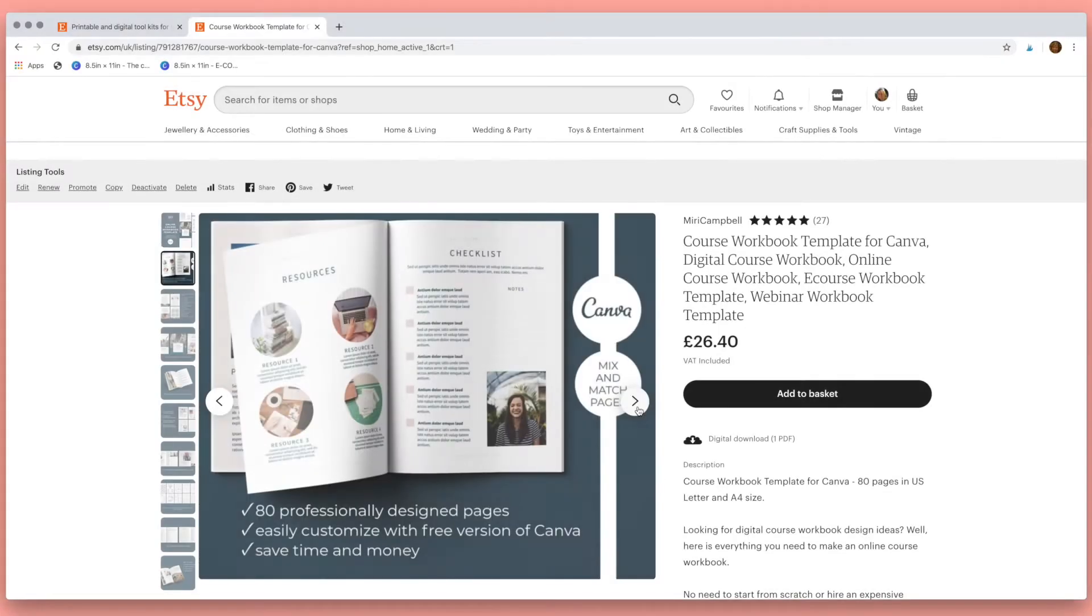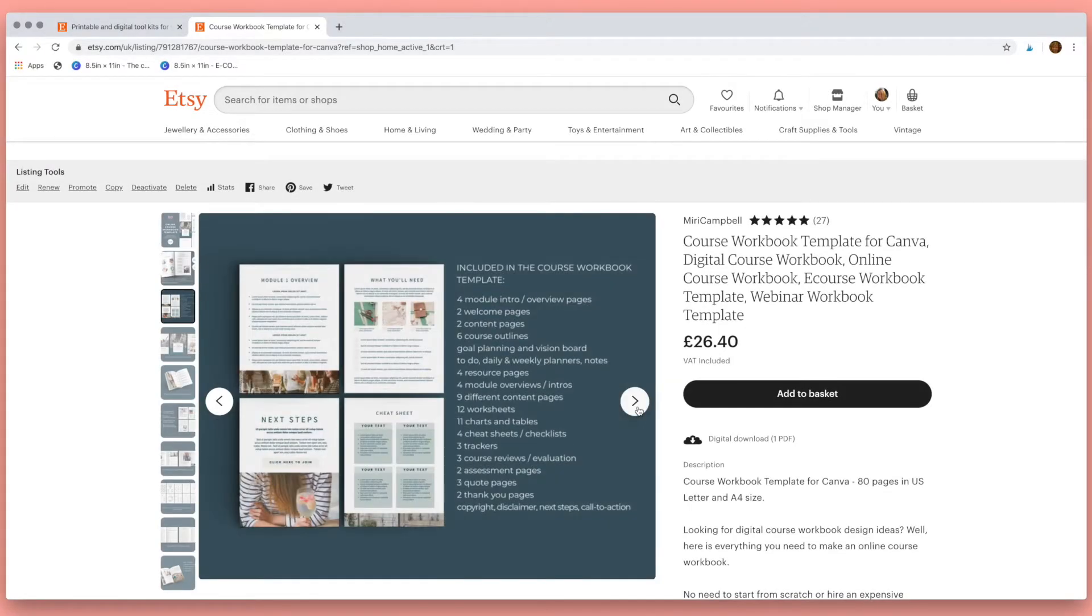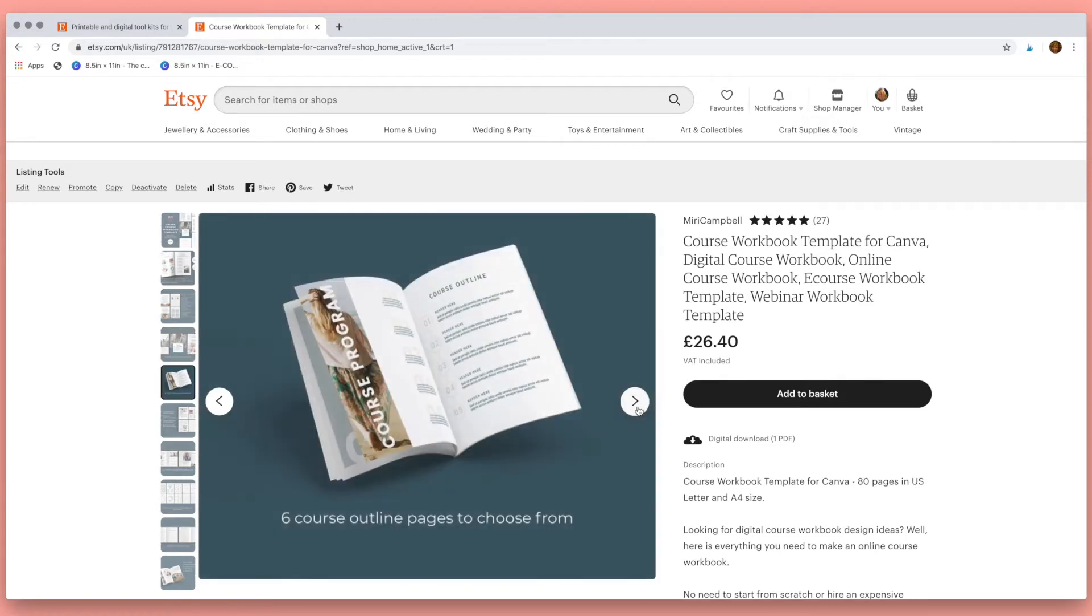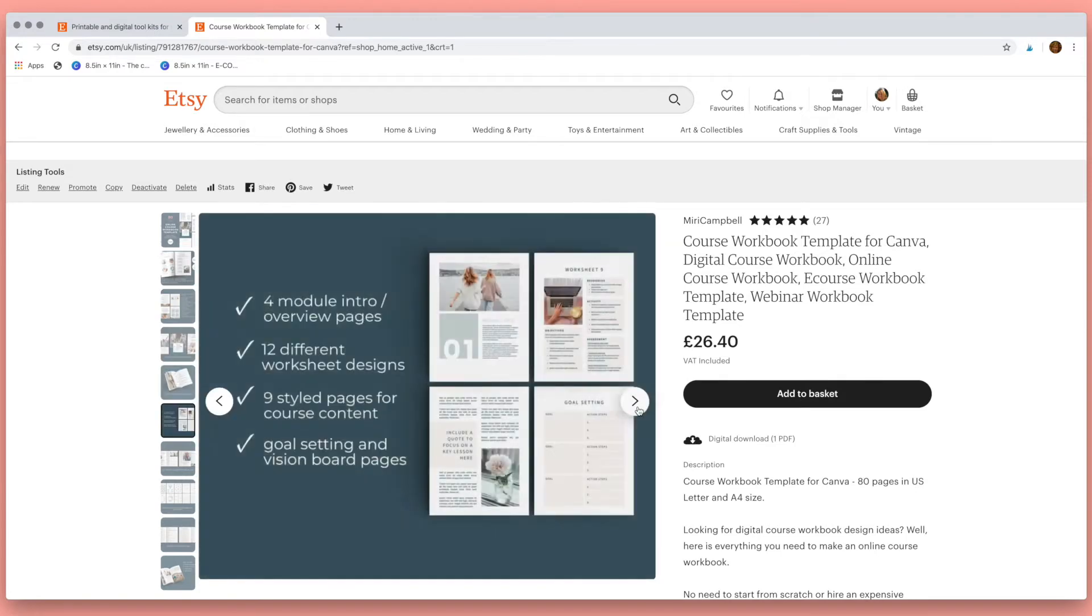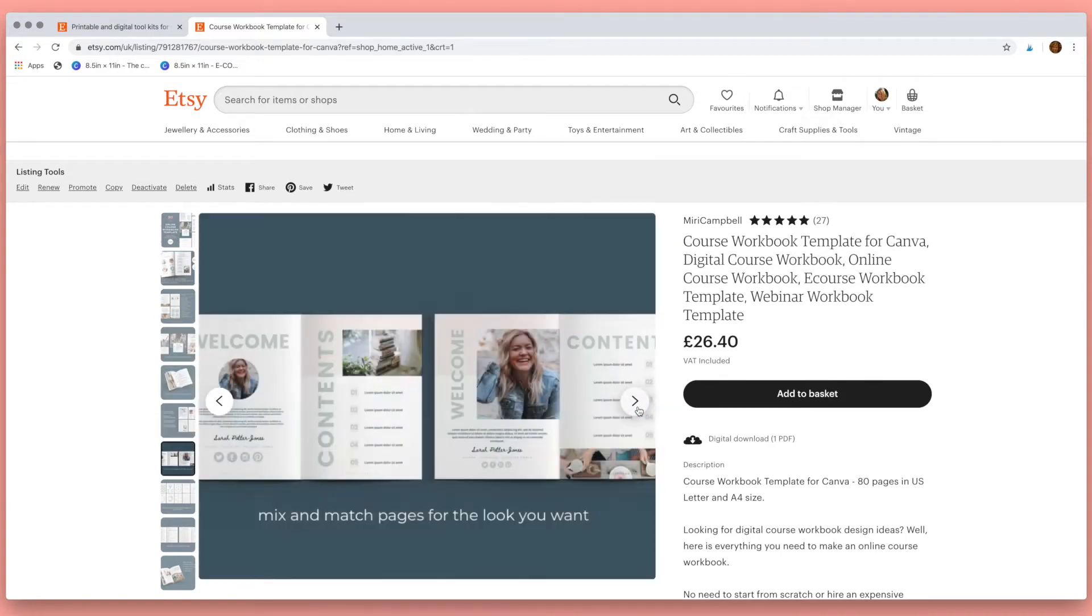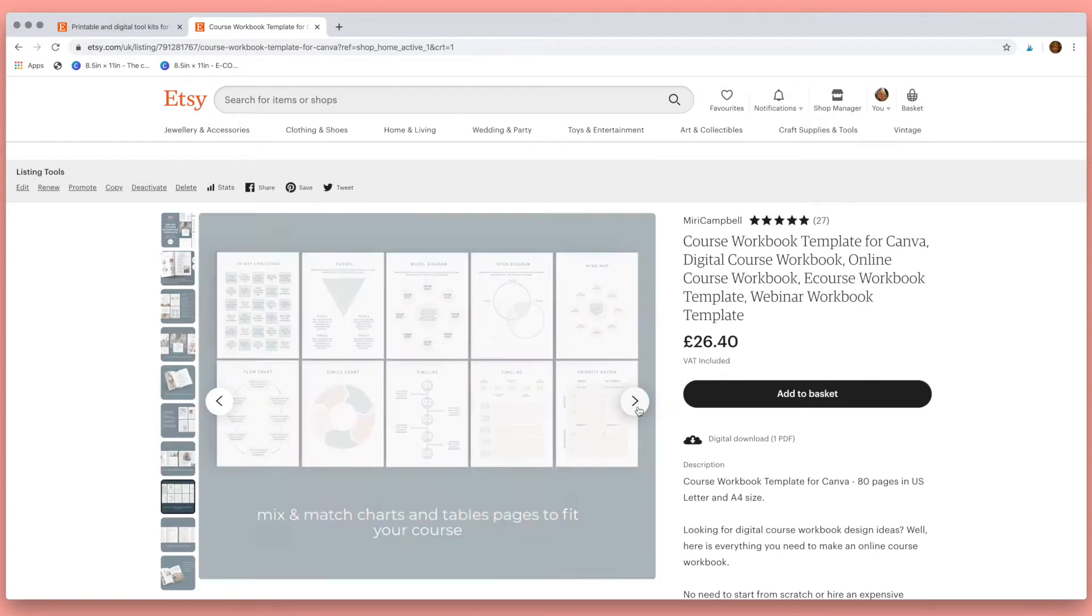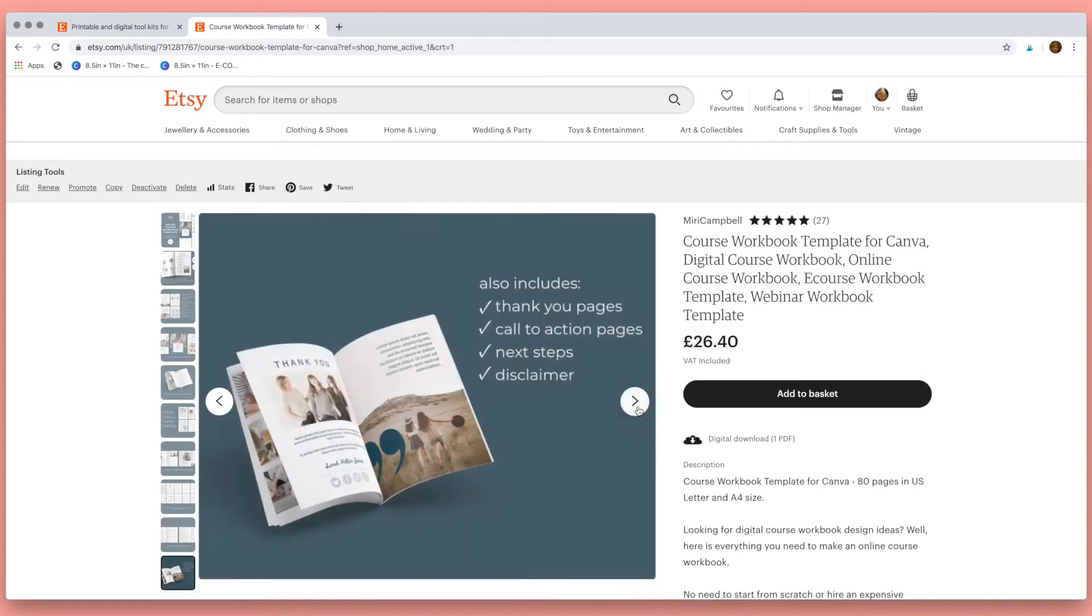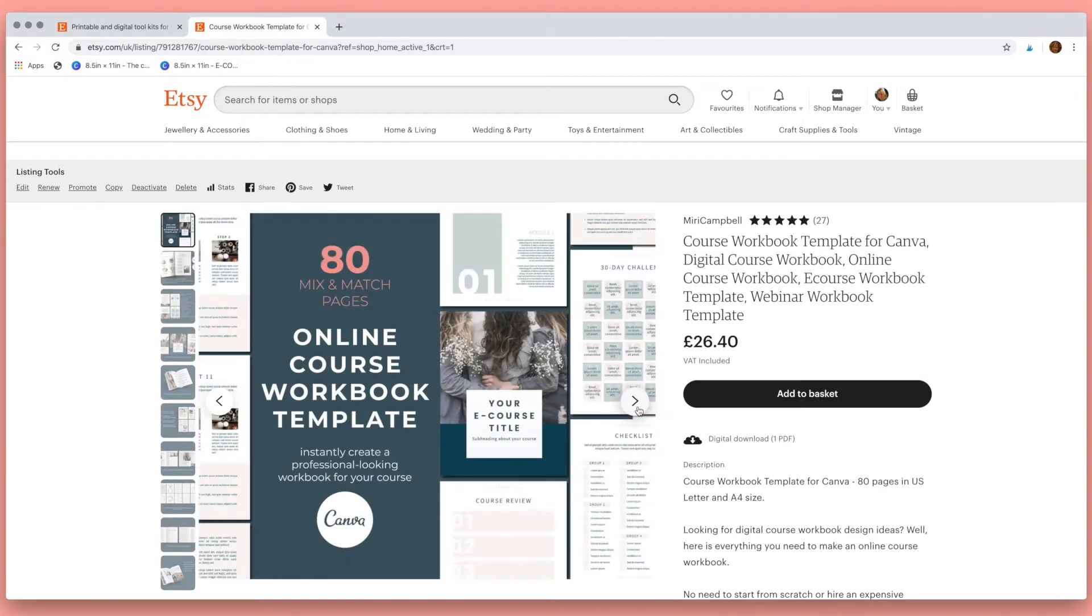With this 80 page online course workbook template you can create a professional looking workbook to accompany your course in minutes. Let me show you how it works.